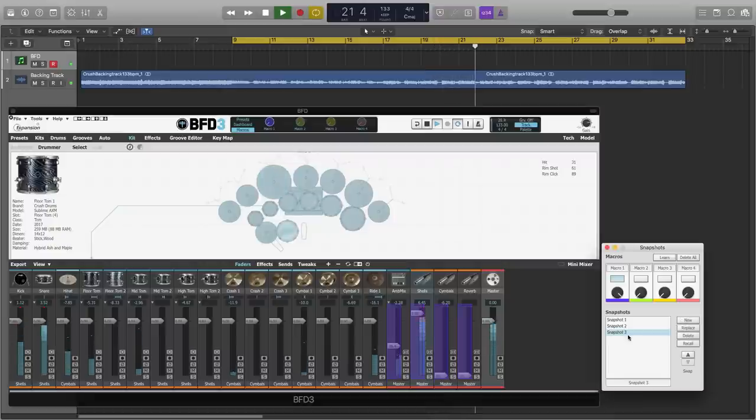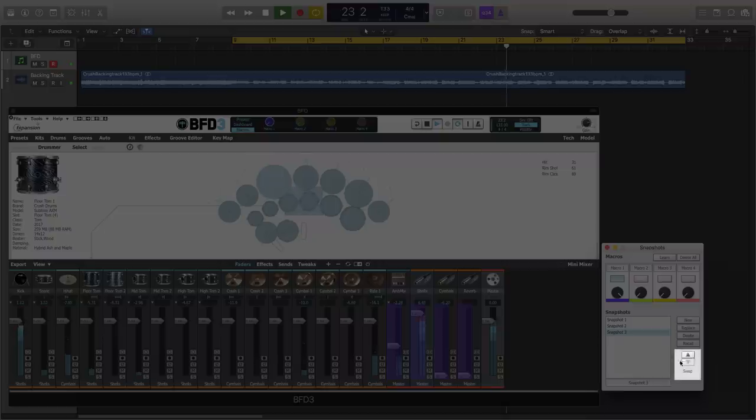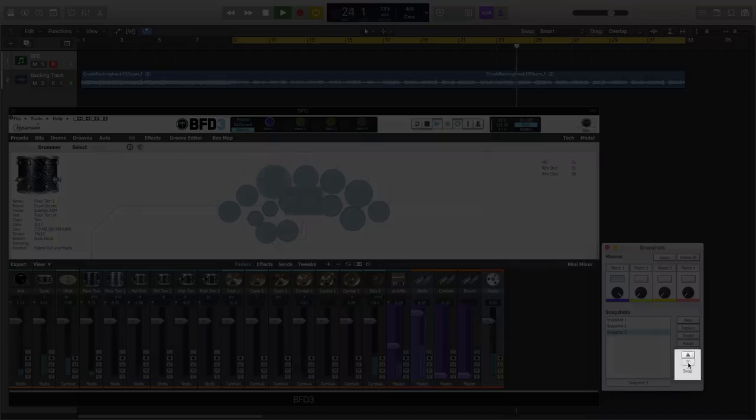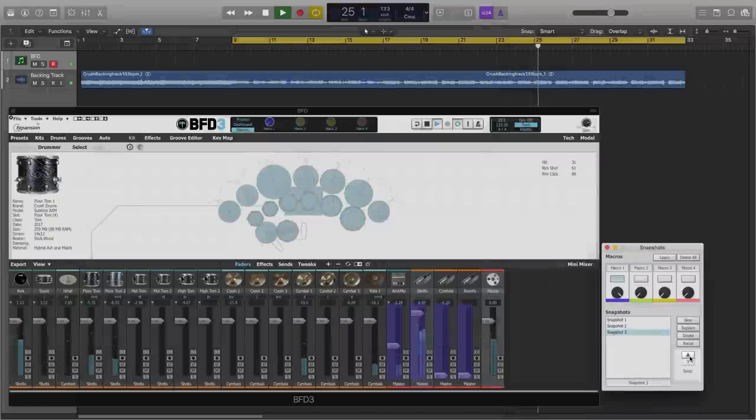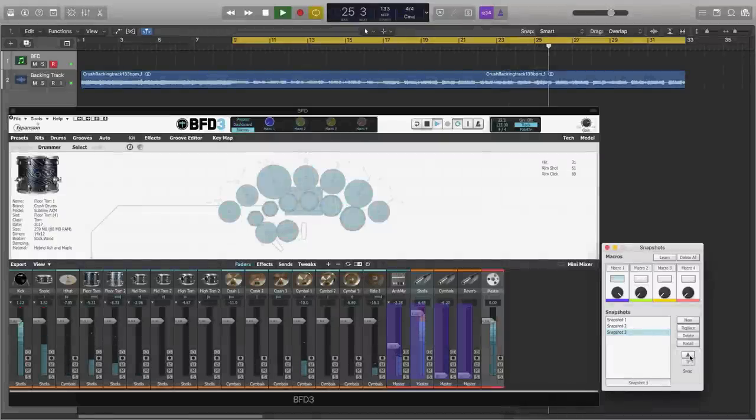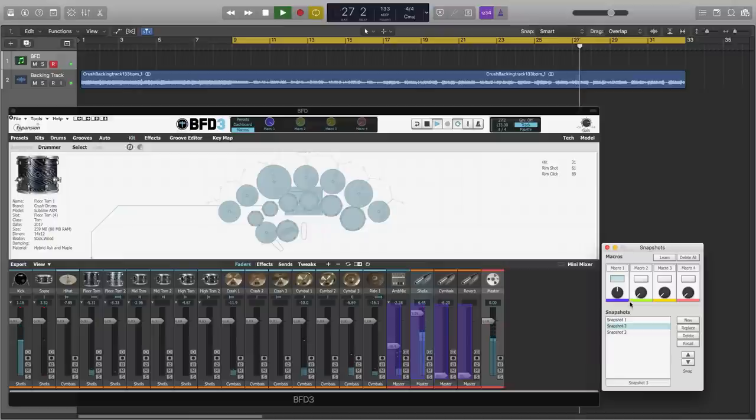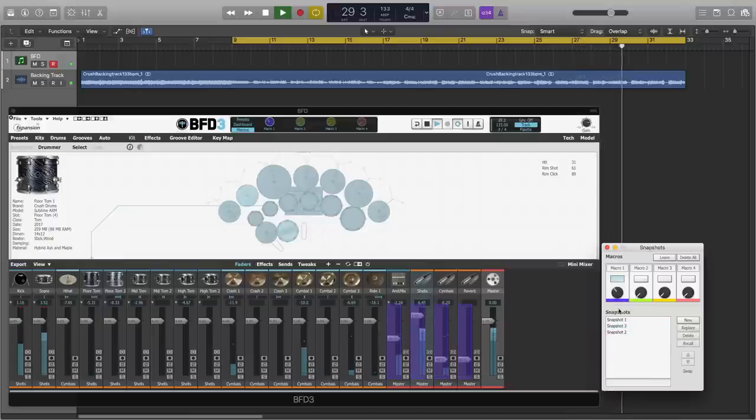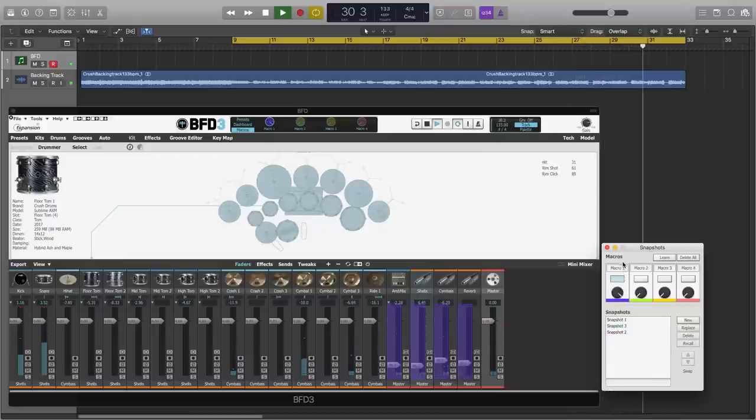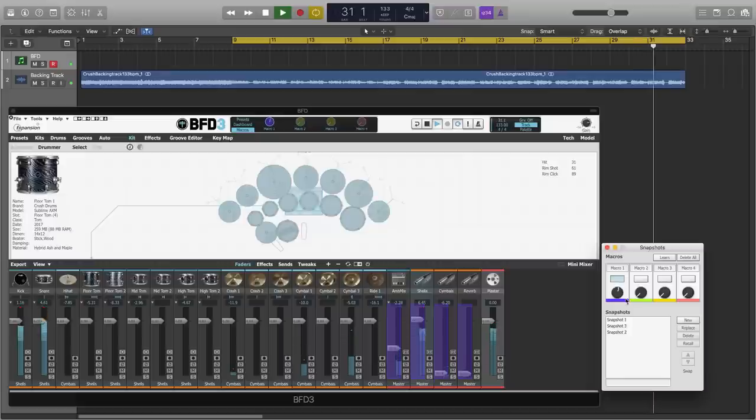But these snapshots can be in any order that I choose. I can rearrange them using the swap buttons here. So let's place snapshot 3 in the middle of the knob's travel. And now, I can blend between three snapshots.